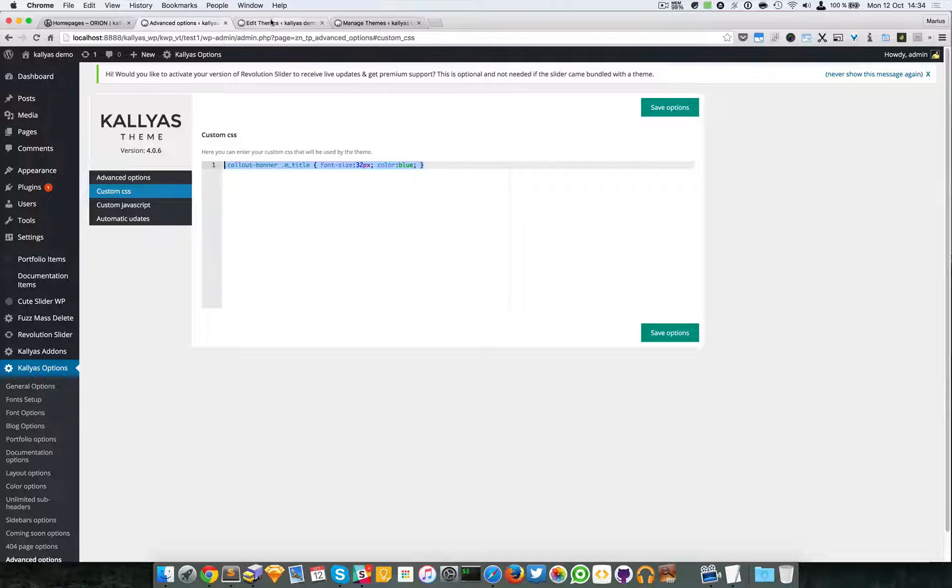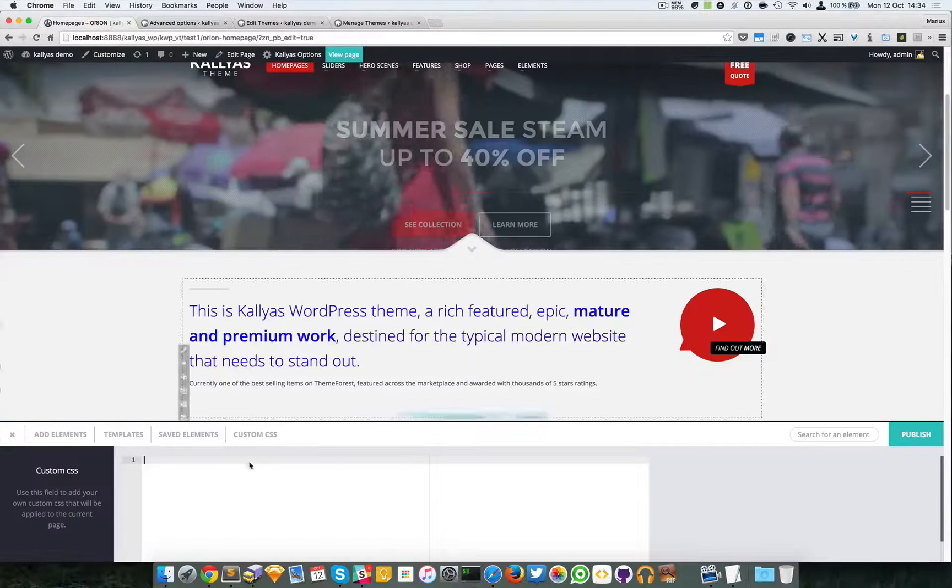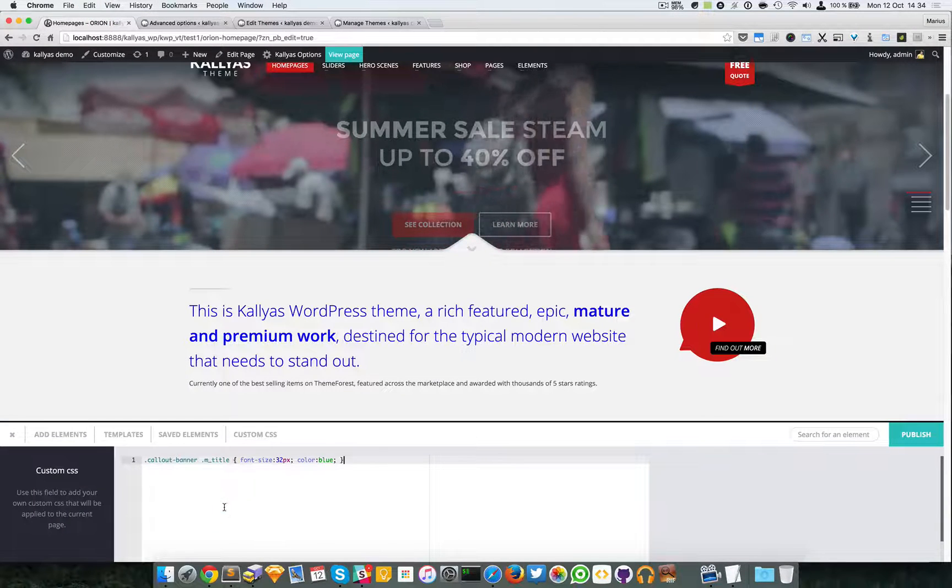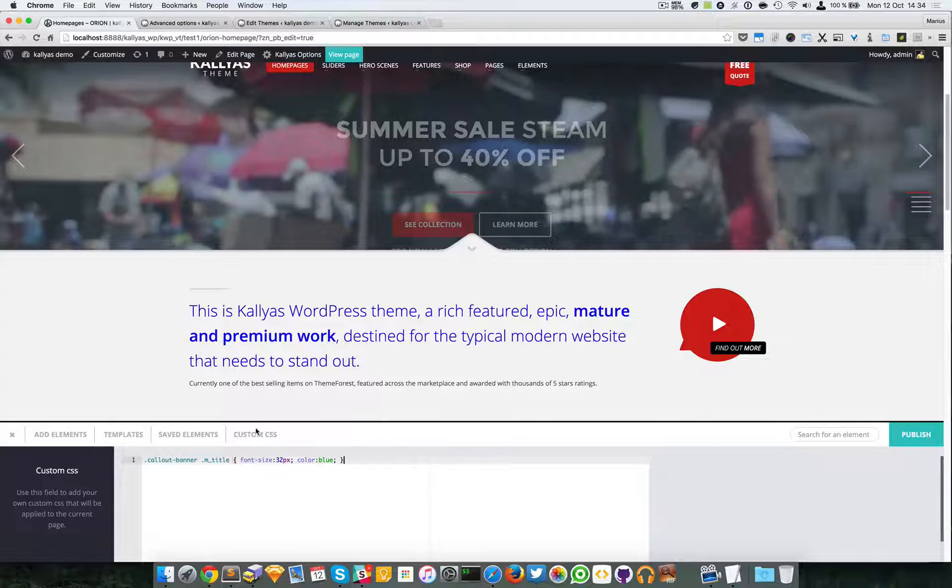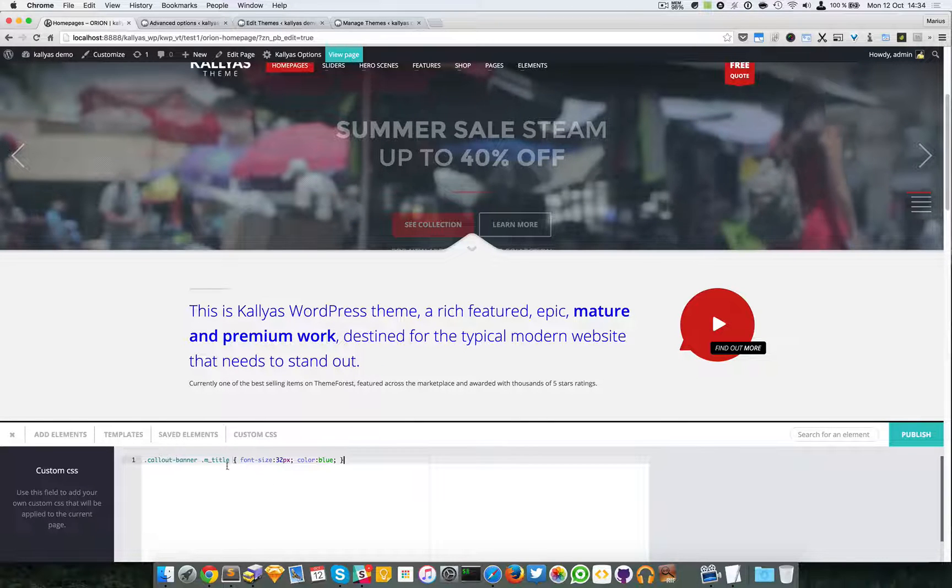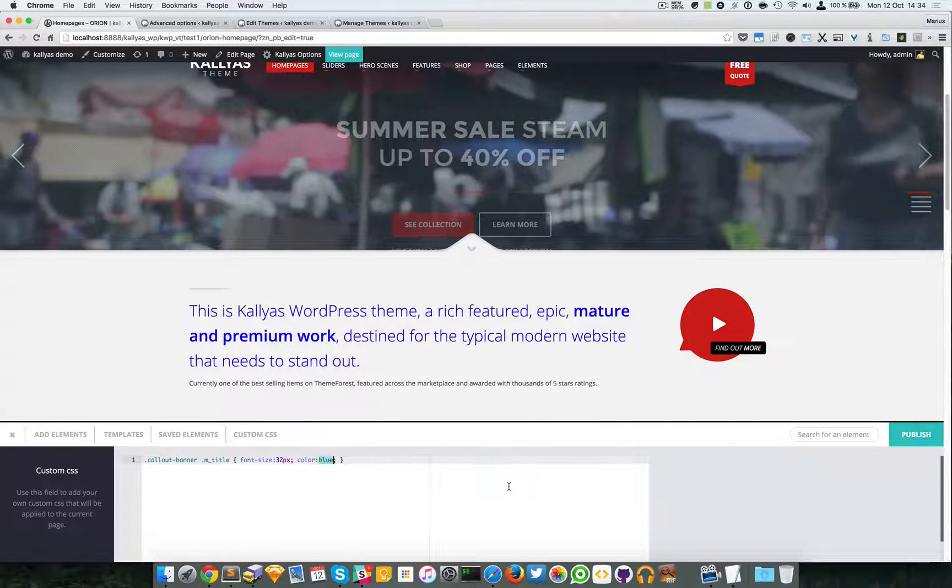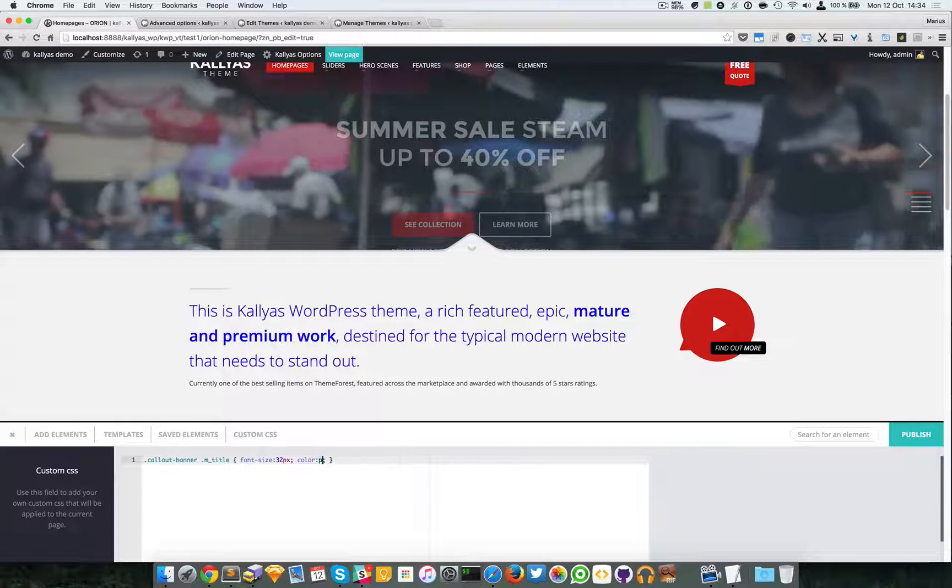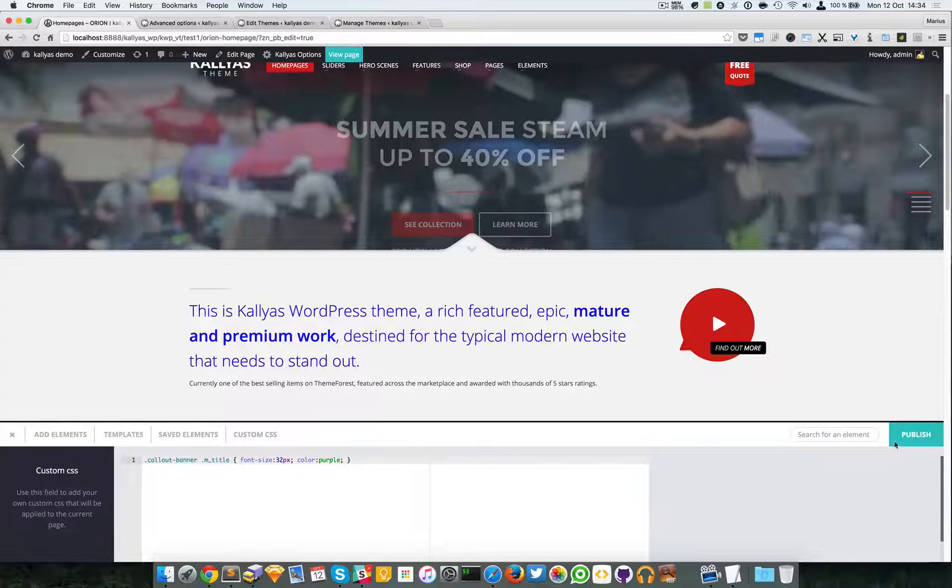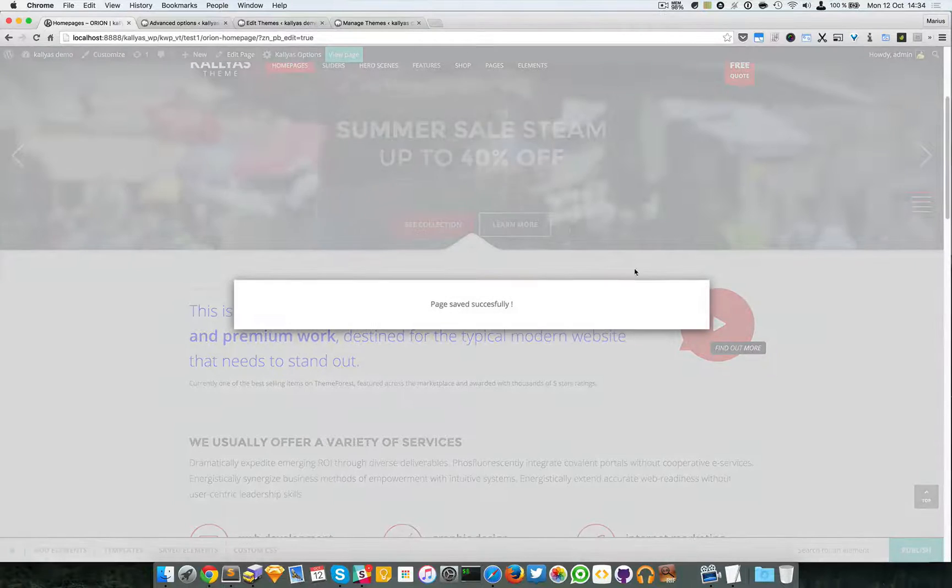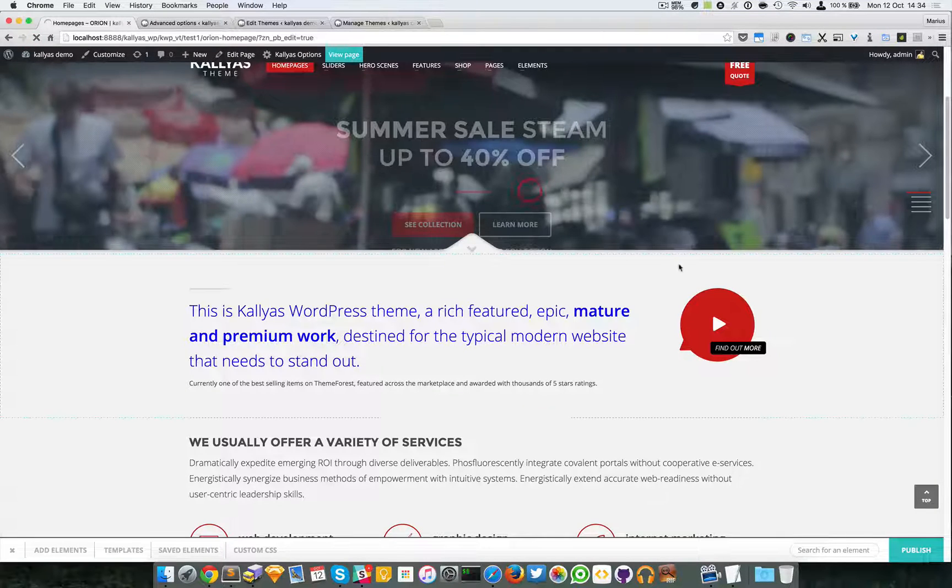I'm going to change this color to purple. I'm going to publish it. Let me refresh.